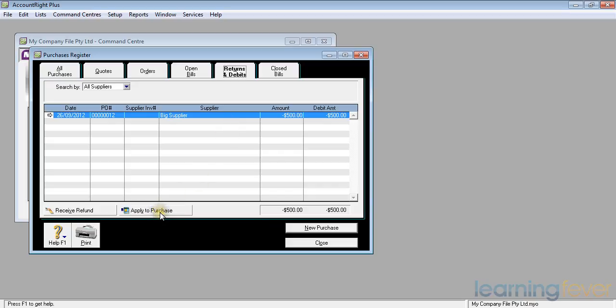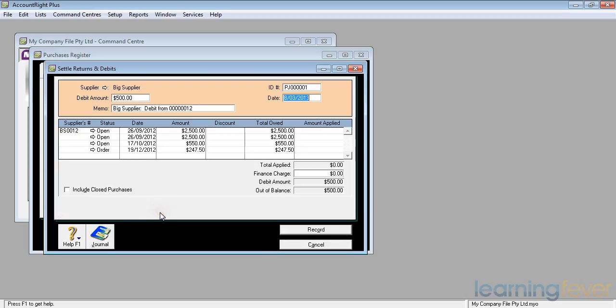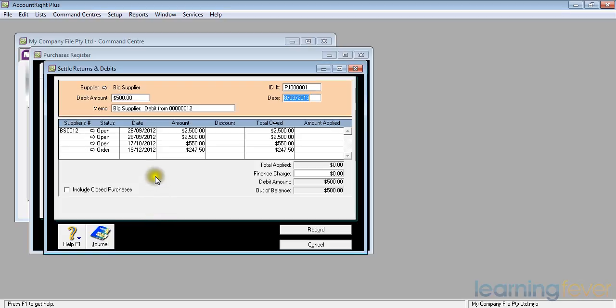Because I now want to apply this to a purchase, if I click on apply to purchase, it will come up with a list of all the items there that I have outstanding for big supplier. My debit amount is $500. Which one am I going to put it against? I'll put it against the first item there for $2,500.